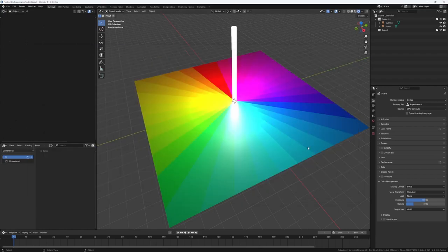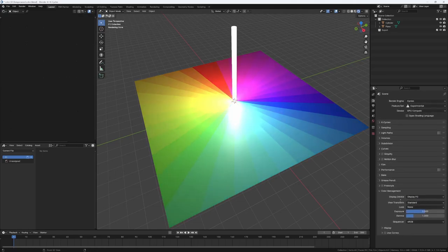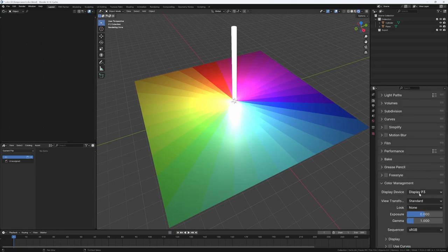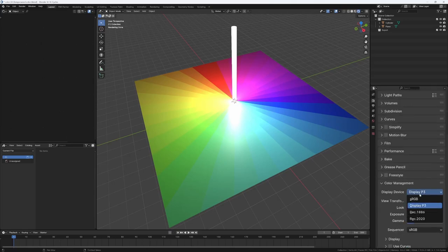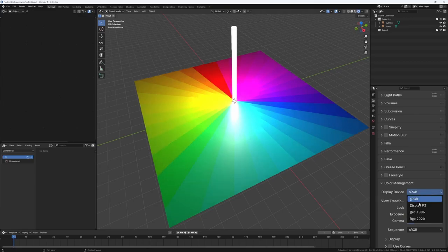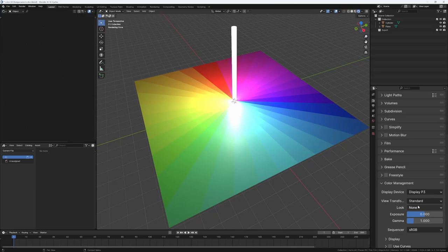The main difference is that now Blender has not only sRGB but also DisplayP3. For anyone with a wide gamut display like this Cintiq, it's a good option because it's a standard with a wide gamut and if you have a wide gamut display you can have colors more accurate.